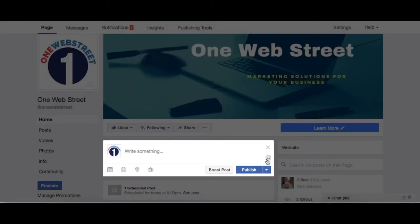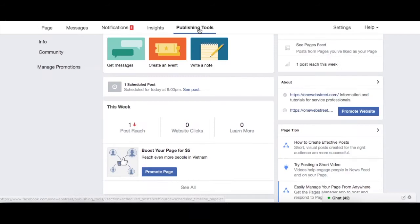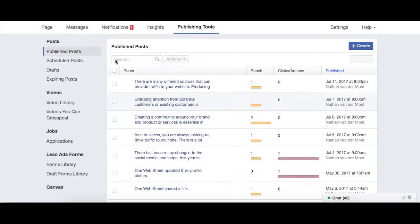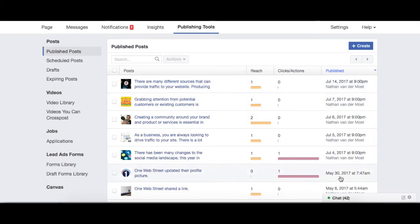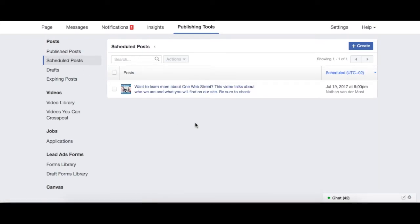Another option for you, if you are looking to schedule out your posting schedule, is on your page when you're logged into Facebook — if you click right up to the top, it says 'Publishing Tools.' So I'm going to click on Publishing Tools. Now we have all these different tools, and this is showing our current posts that have been published. On the left-hand side, we have Scheduled Posts, and if I click on that, we can see that right now I have a scheduled post to go out, and I can create more scheduled posts.